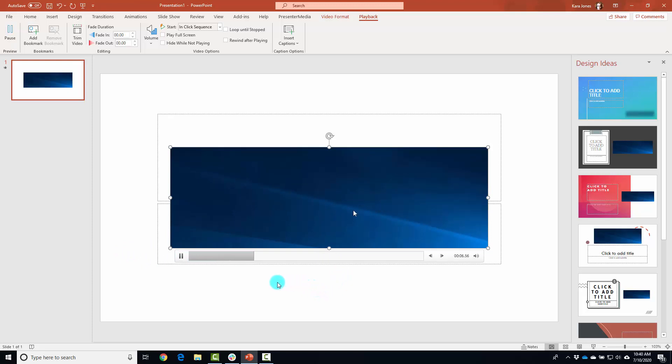So you can see we have the regular video embedded into our PowerPoint. Now you can do anything like you would with any other video on PowerPoint. You can clip it, you can add bookmarks, you can have it fade in, fade out.